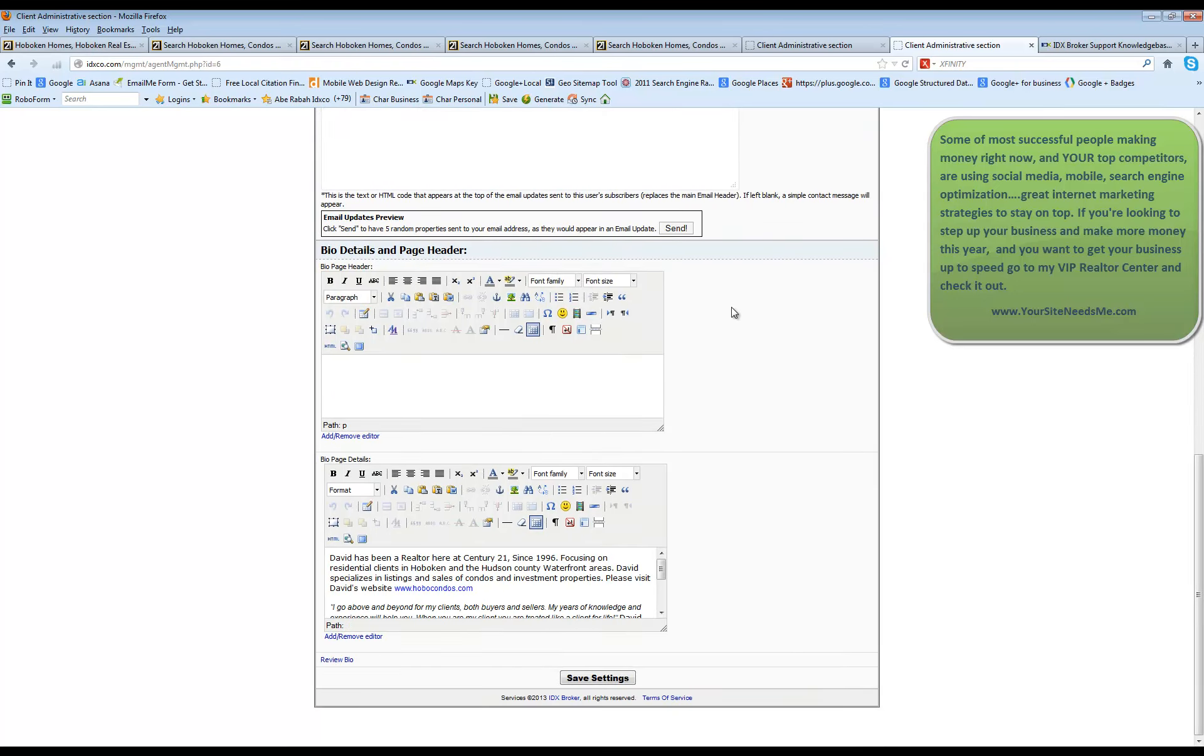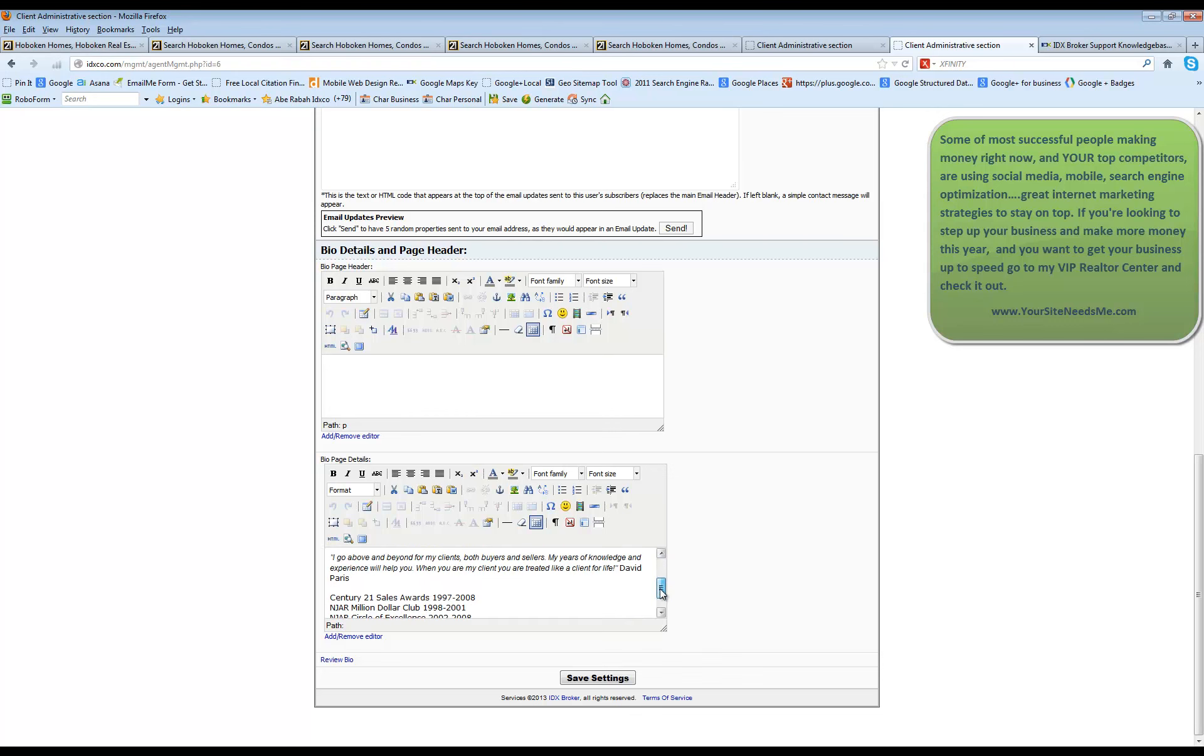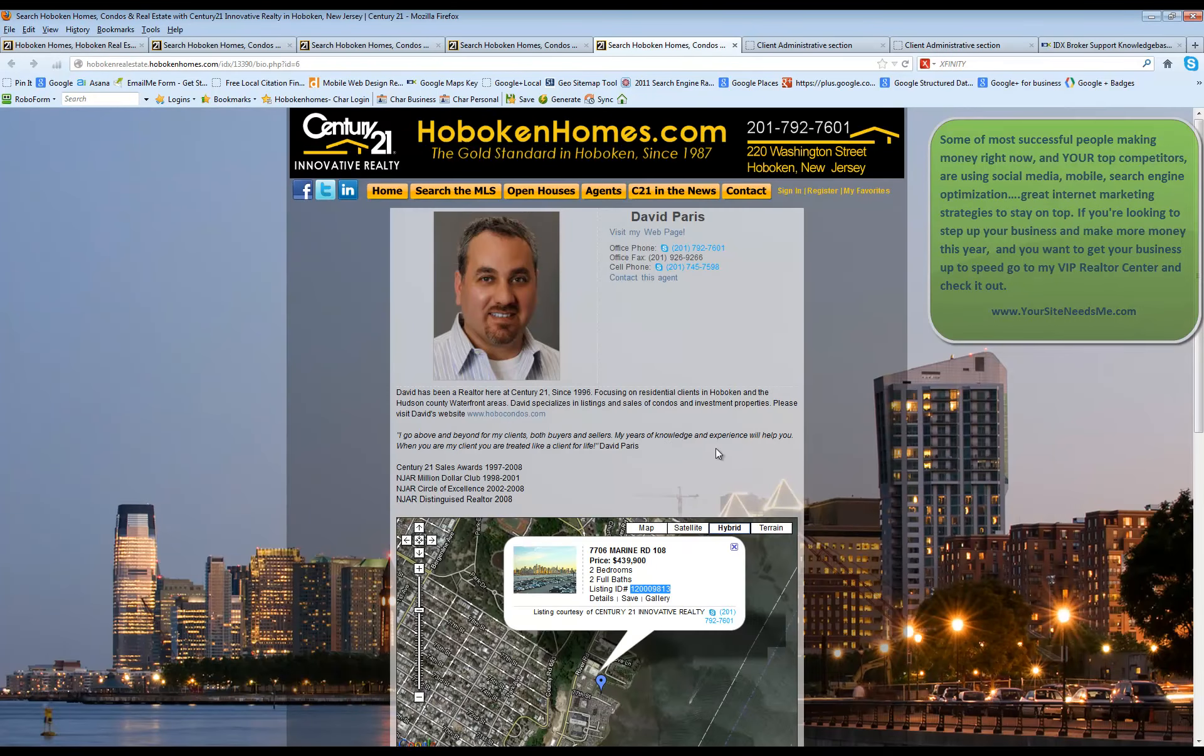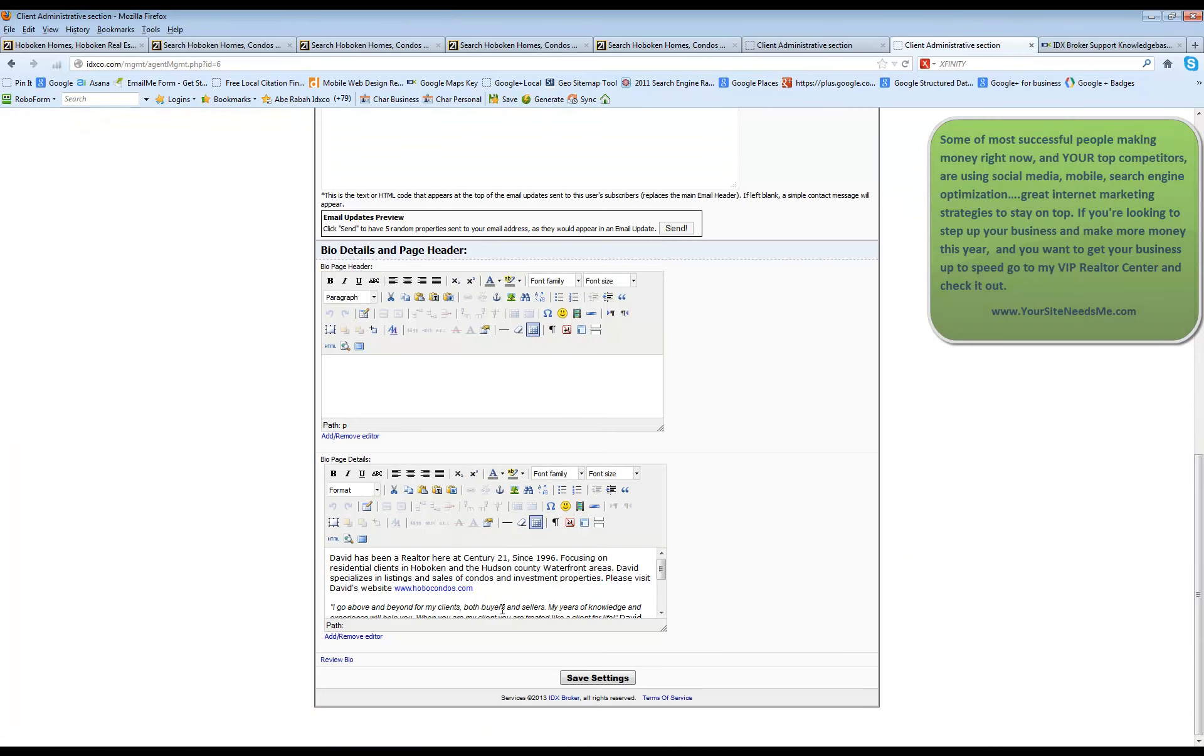On your website, you also have some special information that you can add in. You can add in your own bio and information about yourself right in here. It's really nice to do so so that when somebody does come to your site, they can view information about you and that's where it's going to show up. And if you know any HTML, you can use that in there.